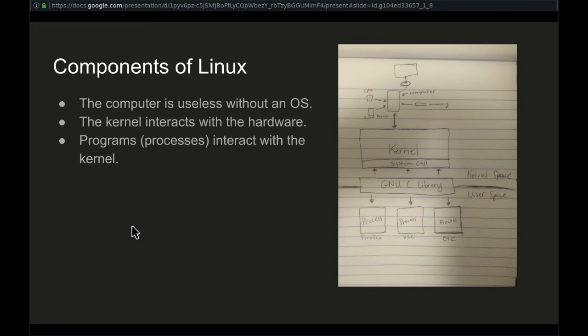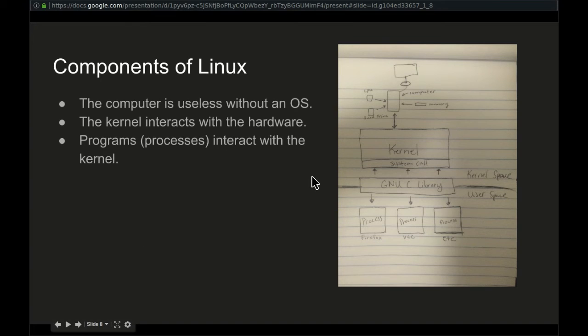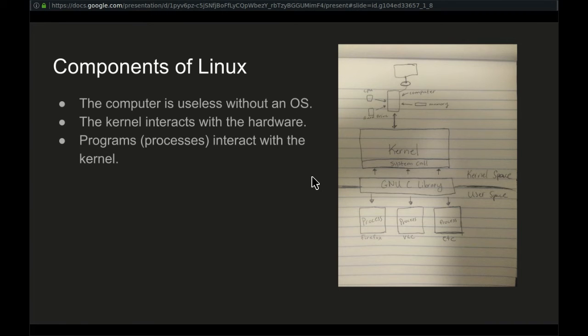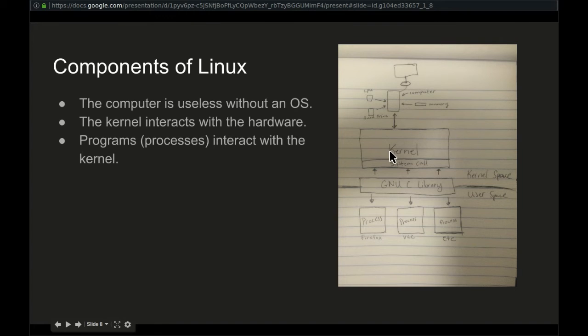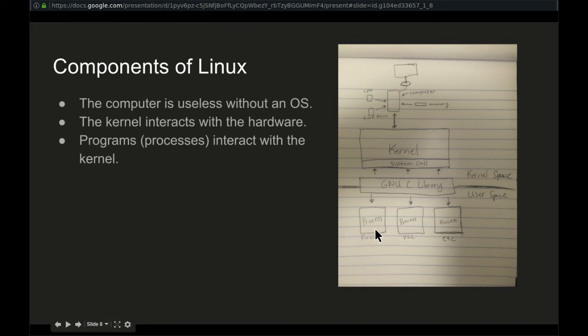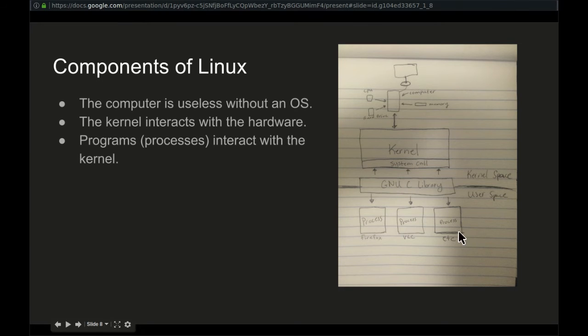Still, we haven't really answered the question, what is Linux? Linux, at its most minimal definition, is the kernel. The kernel is the layer in this drawing here. You have your hardware up here. The kernel is the layer that sits between the hardware and the programs that you run. For example, Firefox. And what the kernel does is the kernel allows these programs to interact with the hardware.